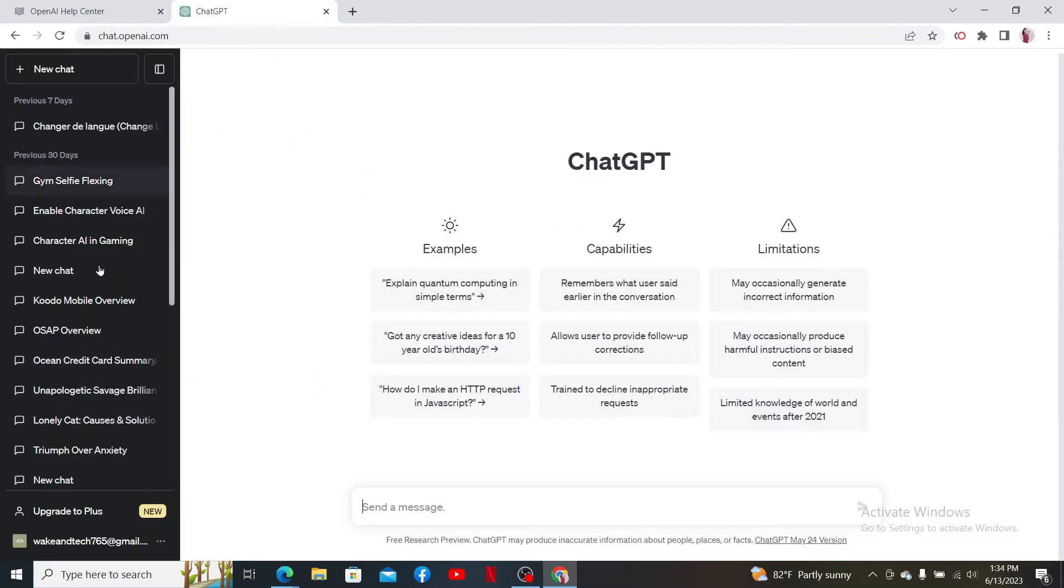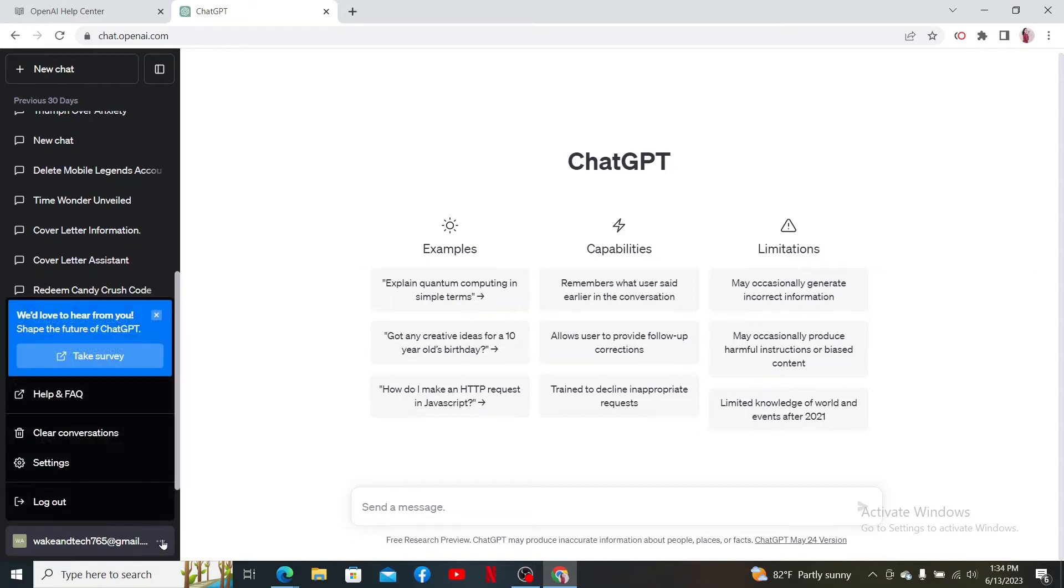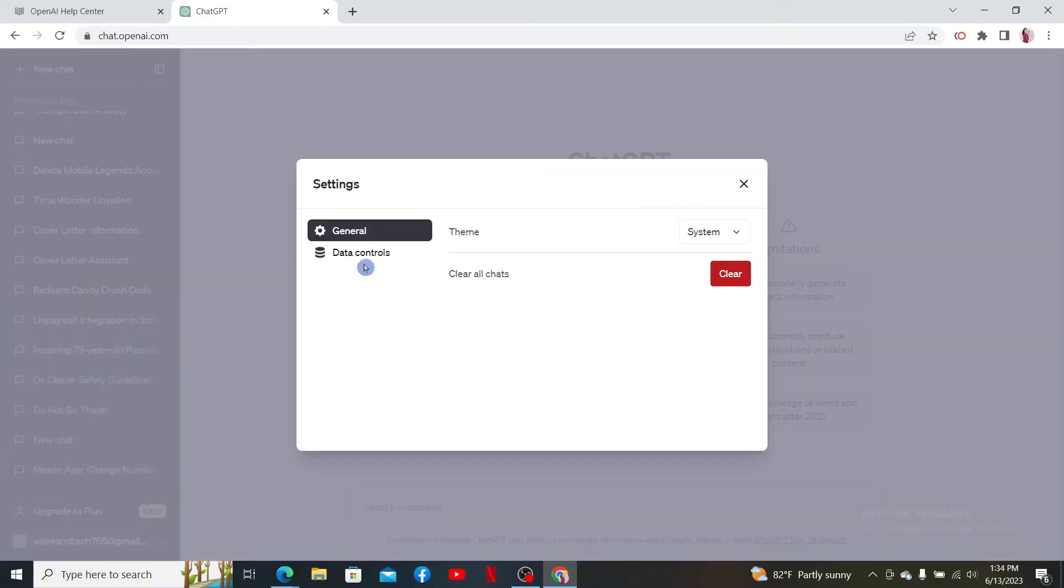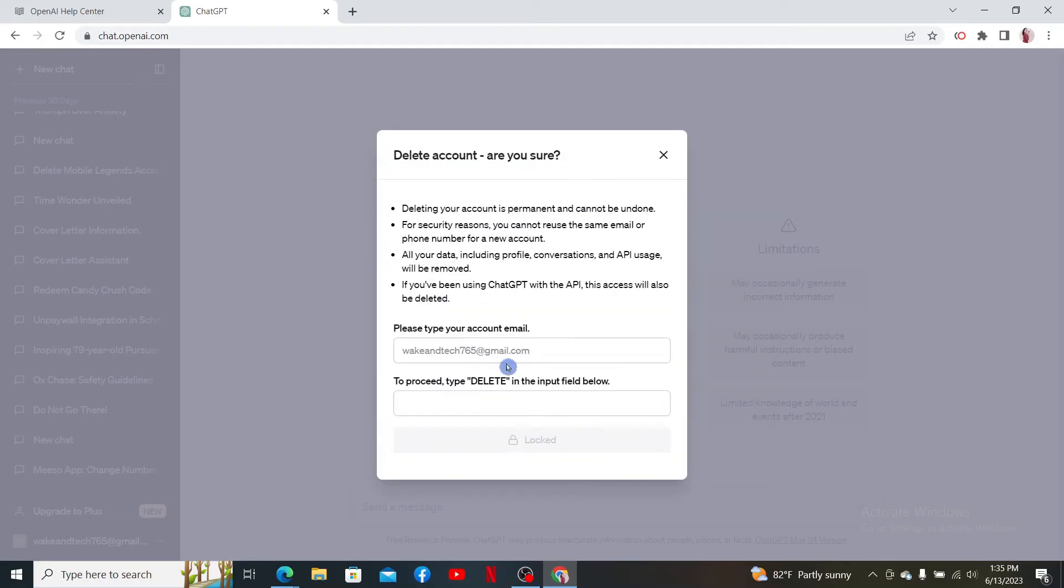Once you're logged into your account, click the three dots right next to your email address and click on Settings. Select 'Data Controls' from the settings menu and click on the Delete button right next to 'Delete Account.'